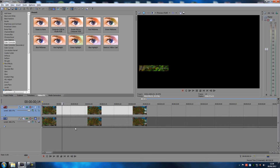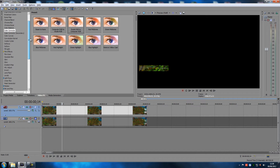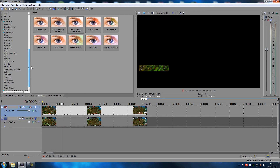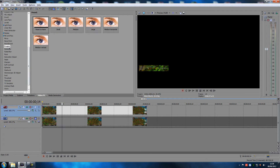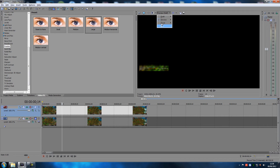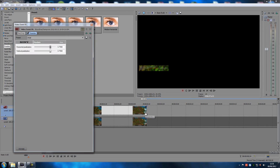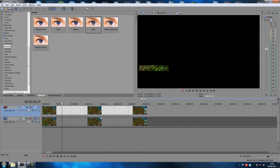Now go to Video Effects and find Pixelate. Take the Large Pixelation preset and drag it onto the top video clip — BAM, it's all pixelated. Go to Best/Full preview to confirm it looks right. If there's a bug where it doesn't pixelate, go into the Event FX and drag the slider slightly to either side to trigger it.